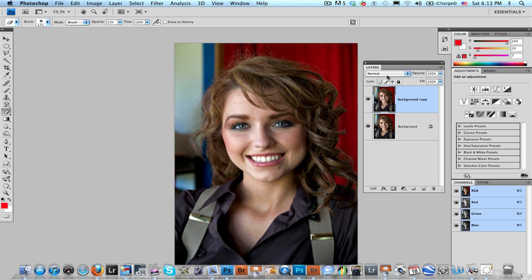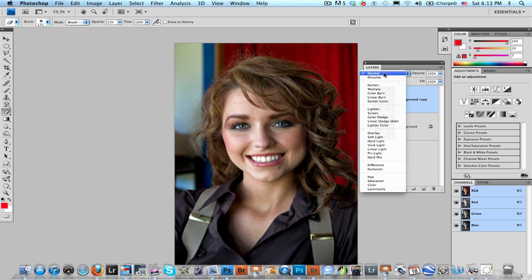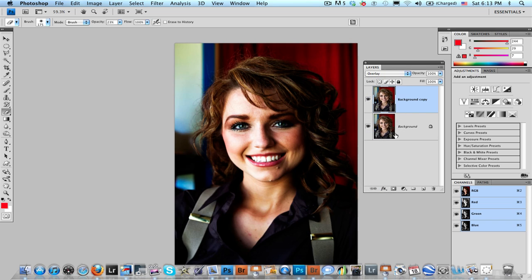You're going to go up here to your blending modes. You're going to change the blending mode from normal to overlay. I know, it doesn't look that great. Hang in there.